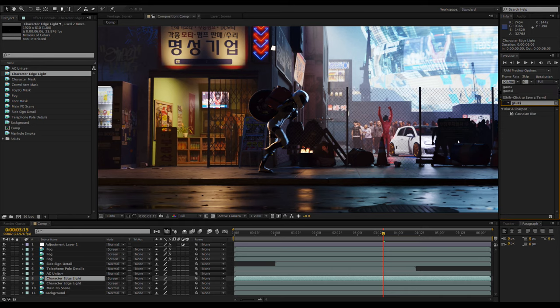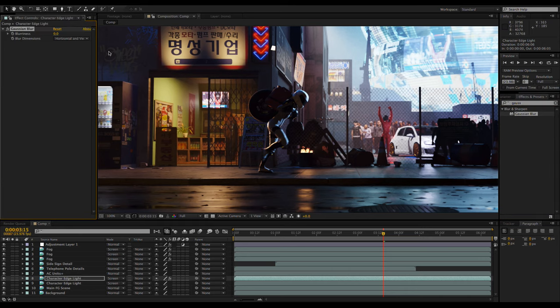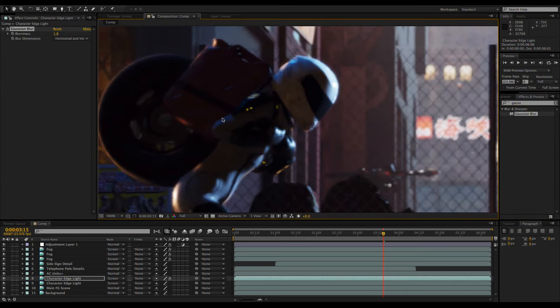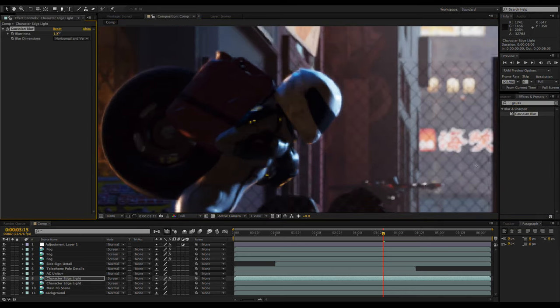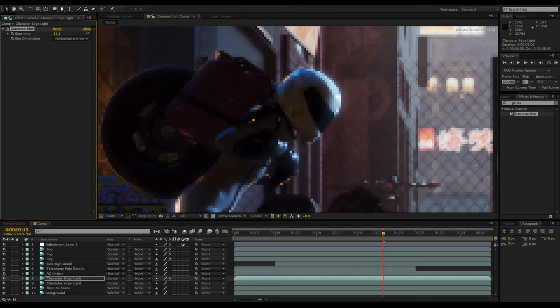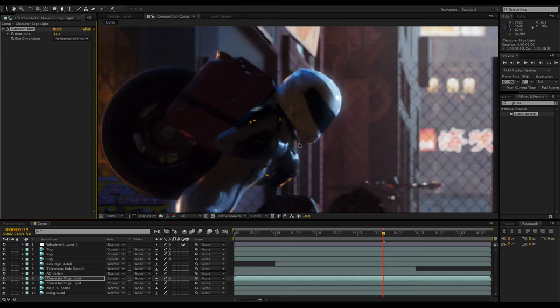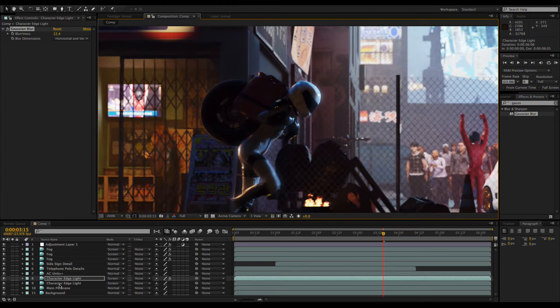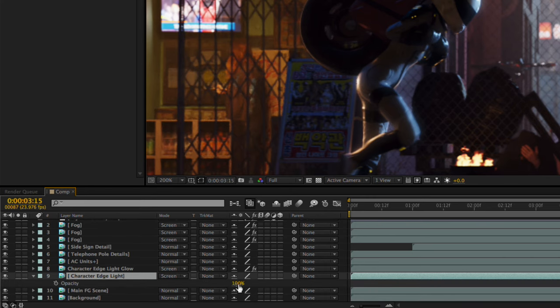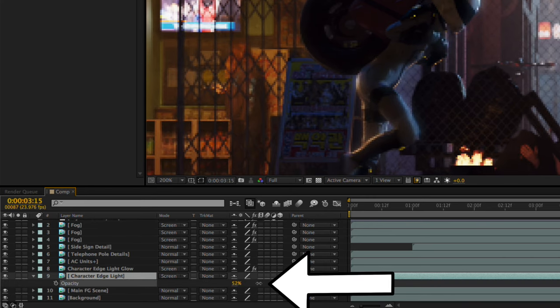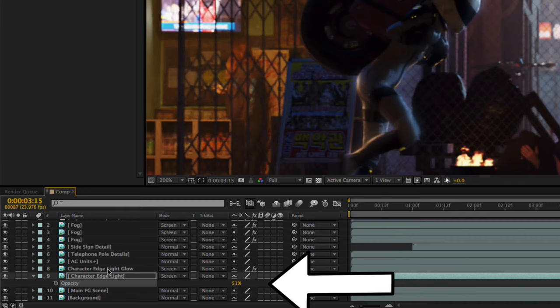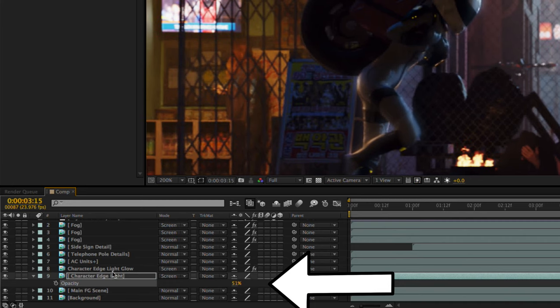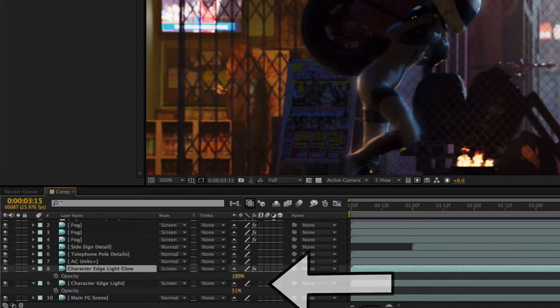Here I'm duplicating it and giving it the Gaussian blur effect to simulate a little bloom from the highlights. It's a bit intense though, so by pressing T I can quickly reveal the opacity control and turn it down.